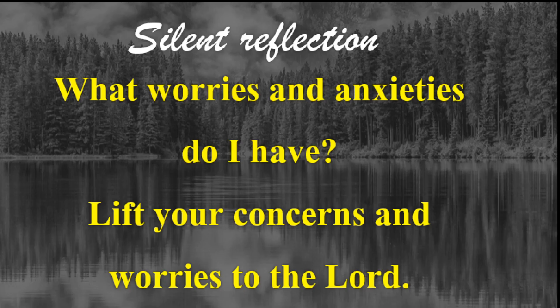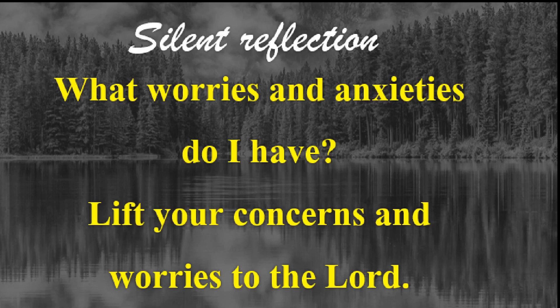This morning, I'd like you to take time either now or later in this day to reflect. What are some of the worries and anxieties that you have? And then I want you to lift those concerns and those worries up to God.